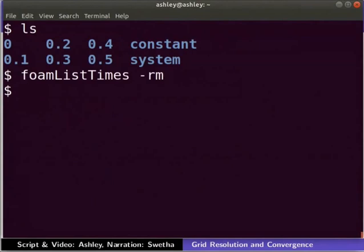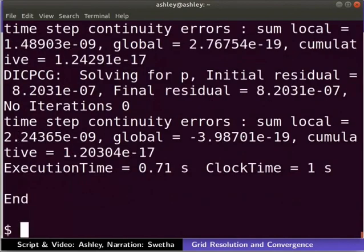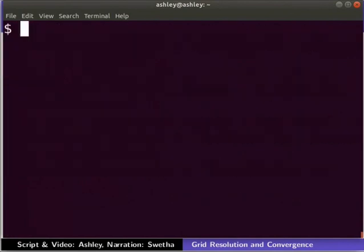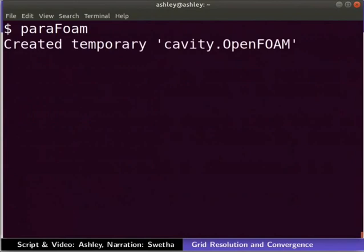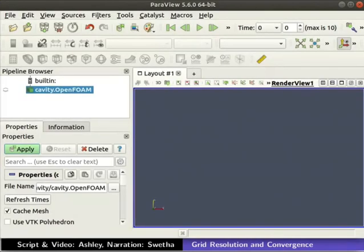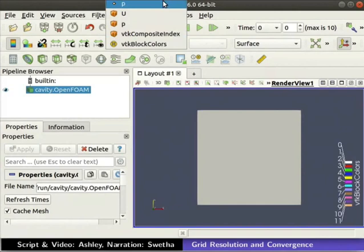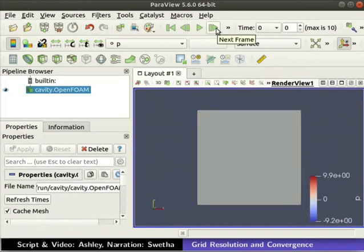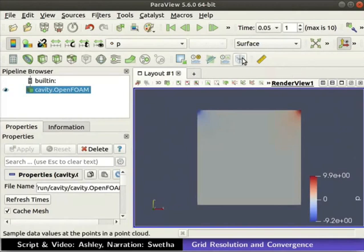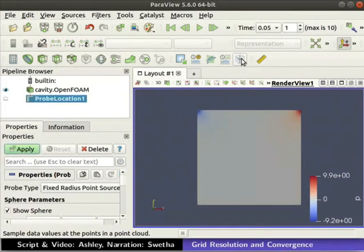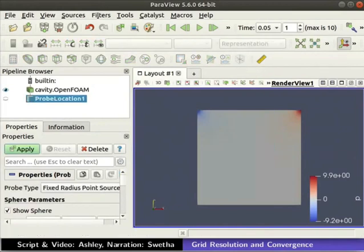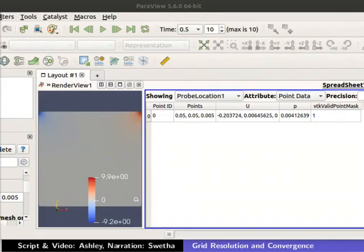Let's run the icoFoam solver and view the results in ParaView by typing paraFoam. Let us find the value of the pressure field at the center of the domain at the final time step. As explained earlier, we use the Last Frame option to move to the final time step, and we use the Probe Location filter to find the data at the center of the domain. We can see the value of the pressure field at the center of the domain. Close the ParaView window.